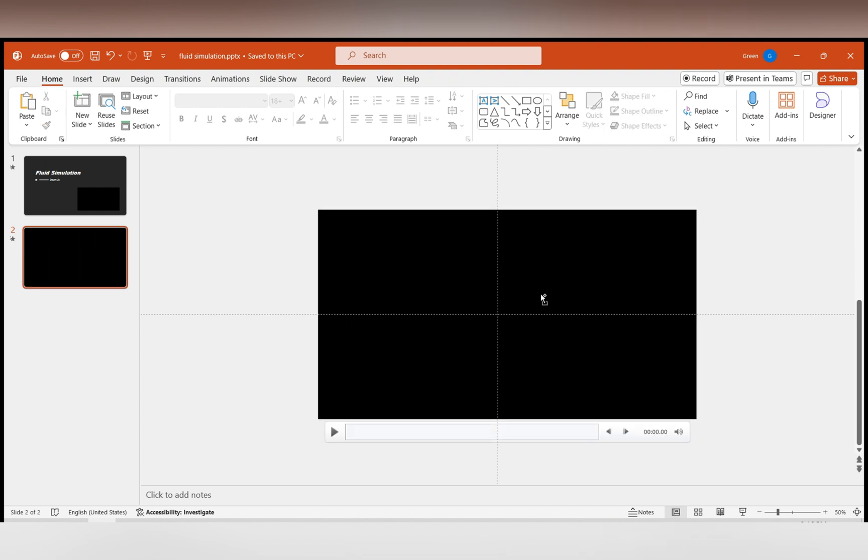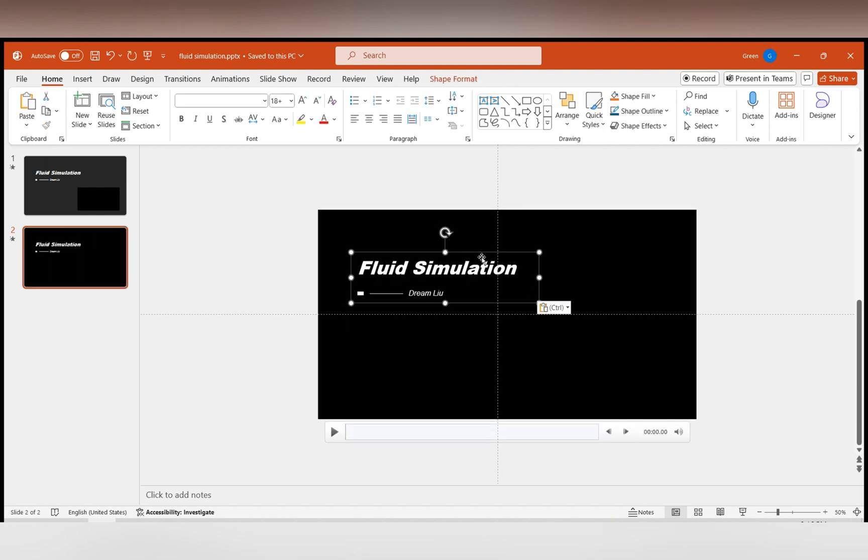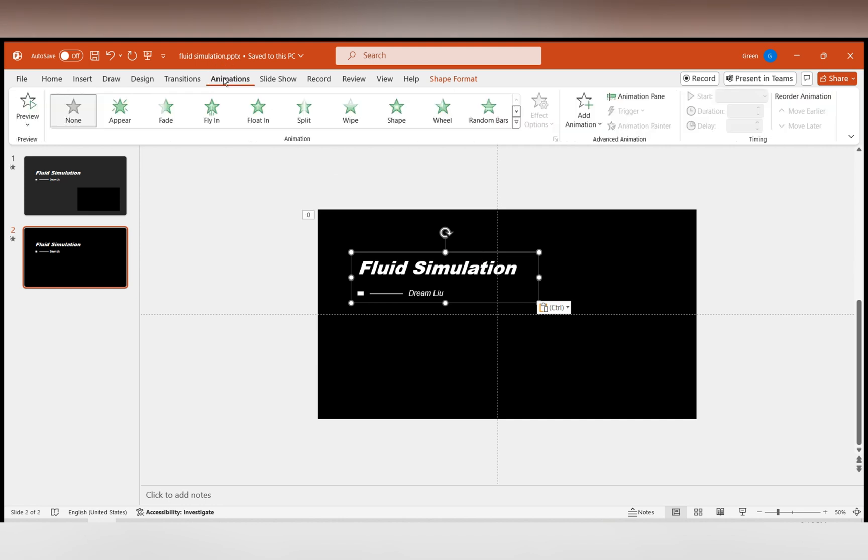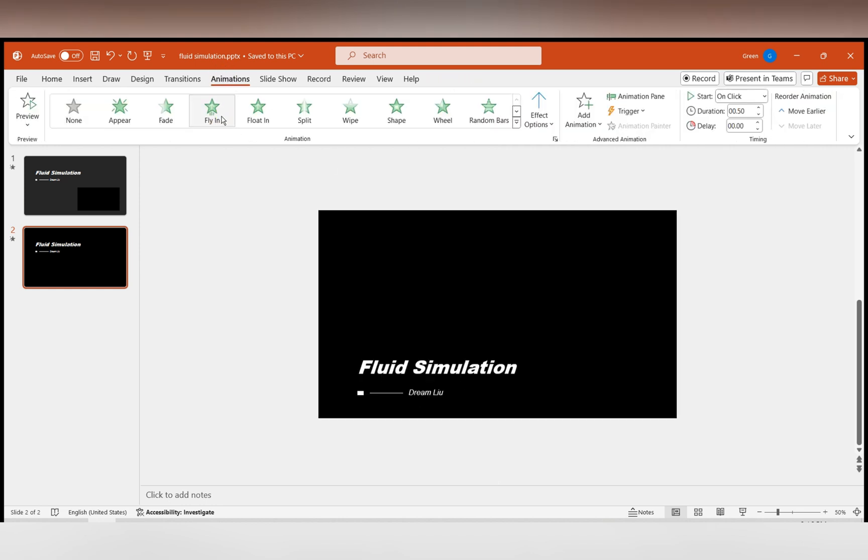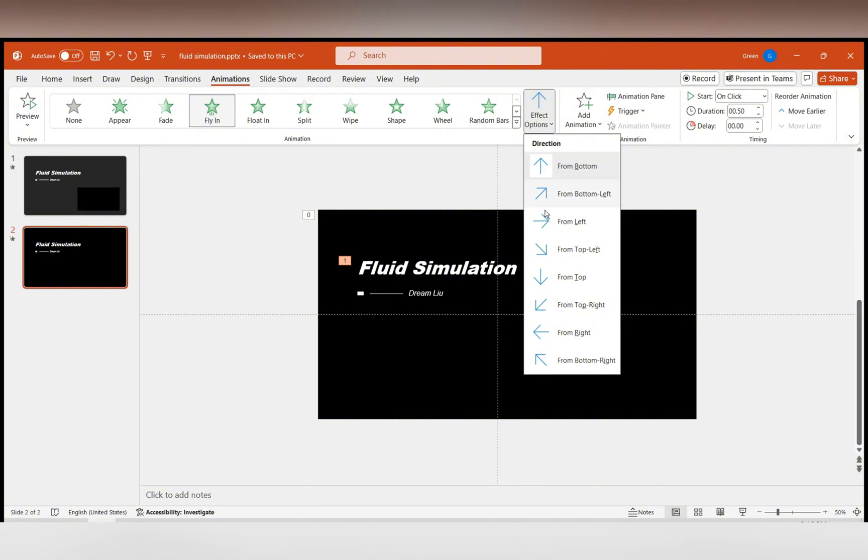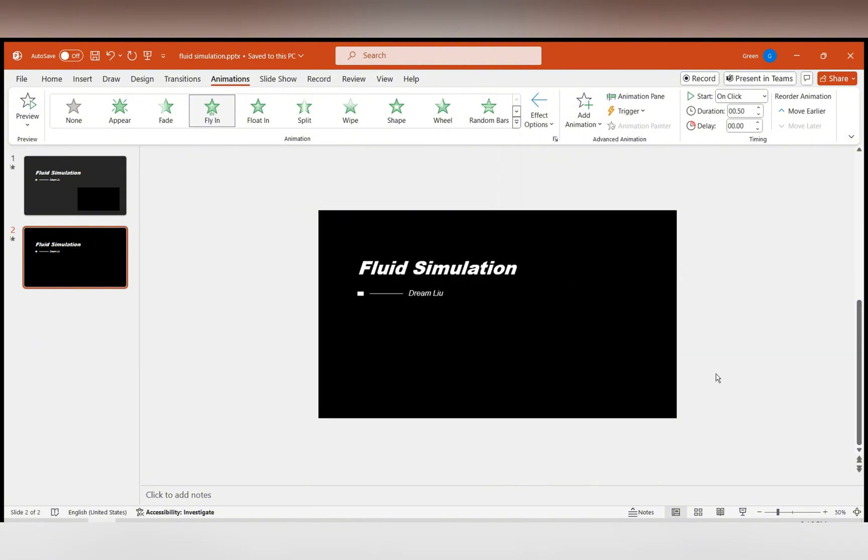Next, insert pre-made text and add an animation effect to it. Choose the Fly-In effect. Select a right-to-left animation in the effect options to match the direction of the liquid animation.